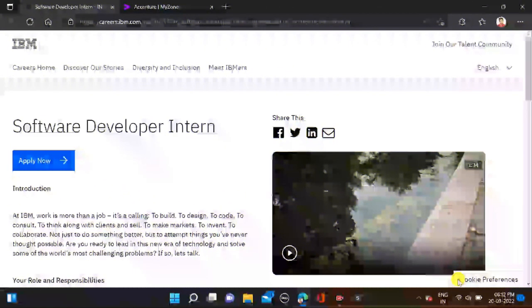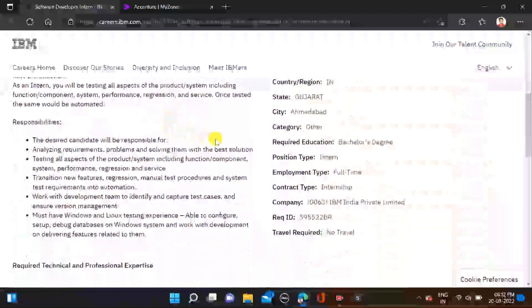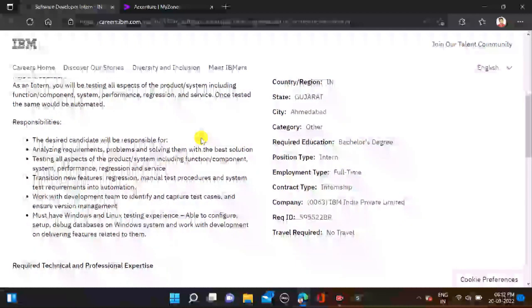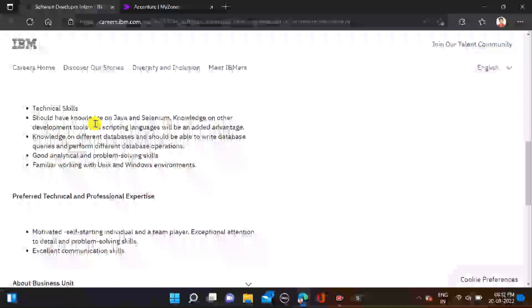So guys, as you can see right on the screen, IBM started their off-campus drive and hiring for Software Developer Intern. Required qualification is bachelor's degree. Batches 2022 and 2023 can apply for this opportunity, and the job location is Gujarat. There is no other criteria like percentage or branch criteria for this opportunity.